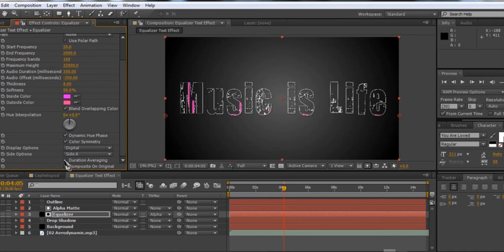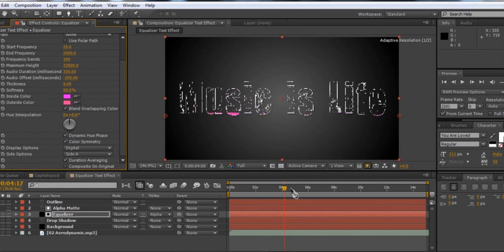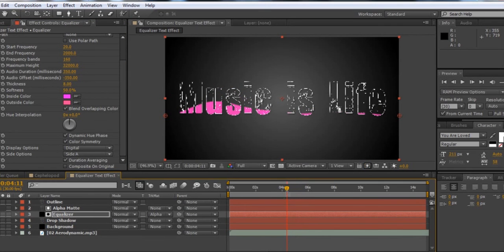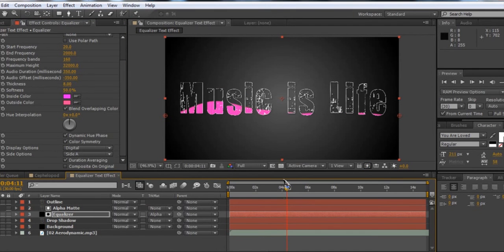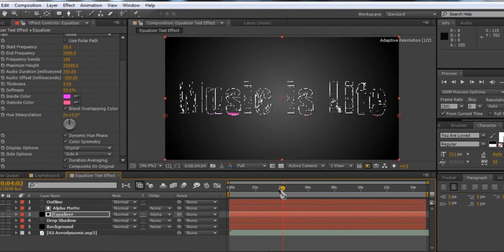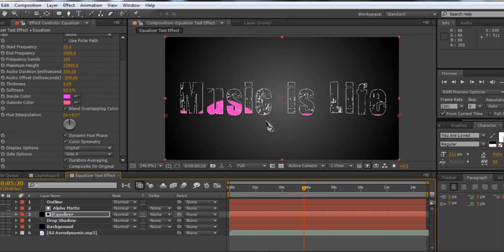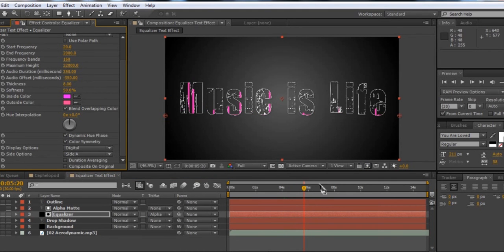You can set Duration Averaging on if you want — it may be what you're looking for. It really just makes it more wave-like. In this case I think I'd rather have individual bars.